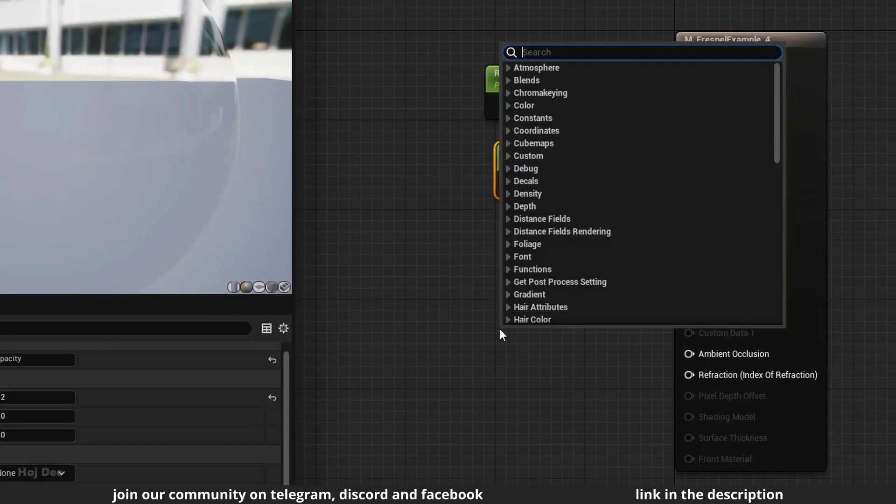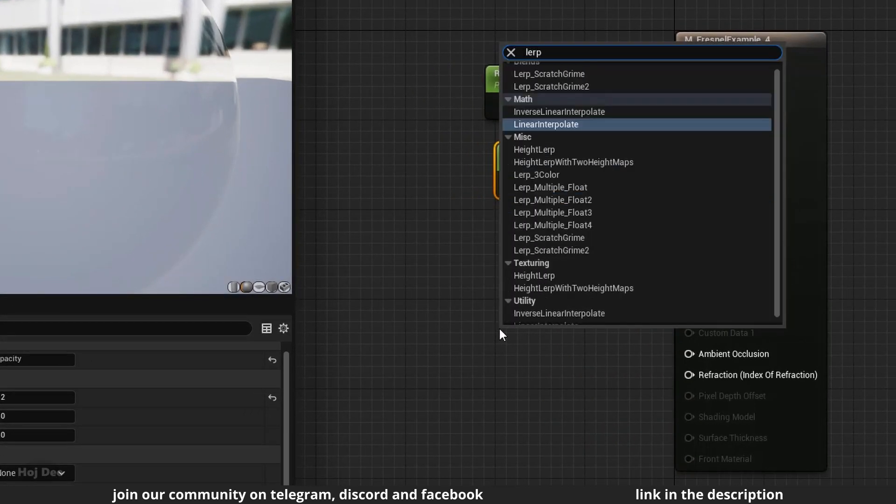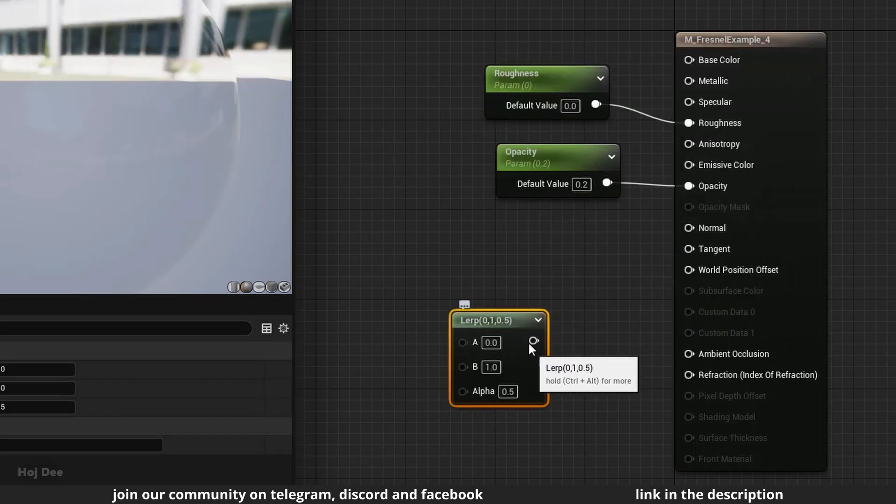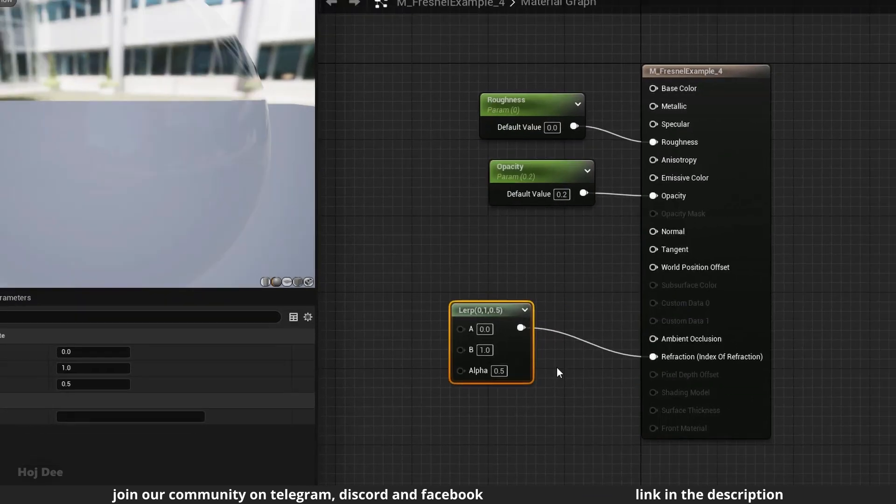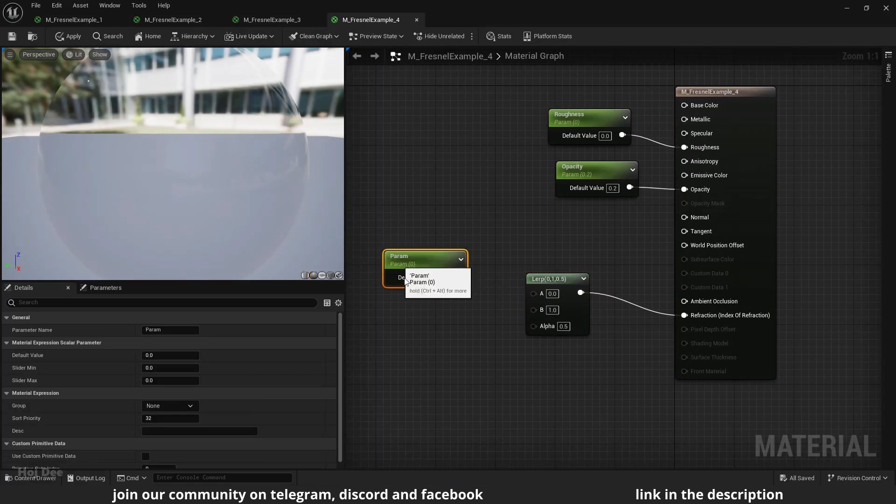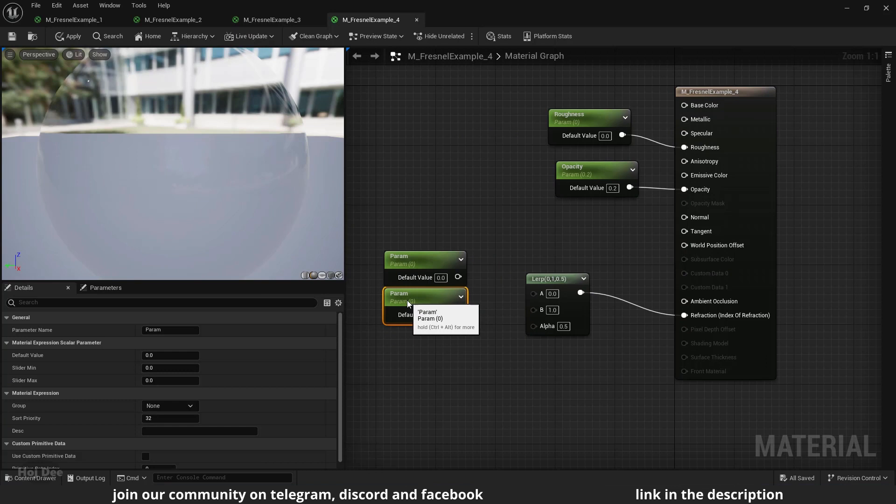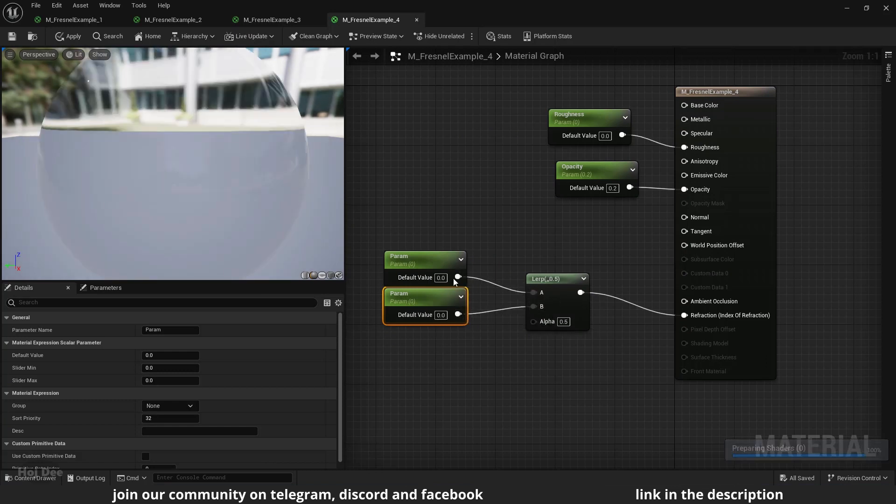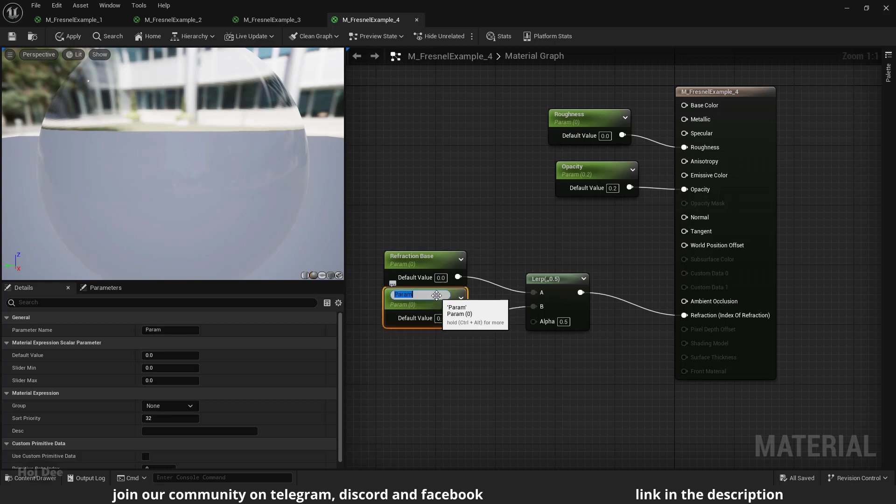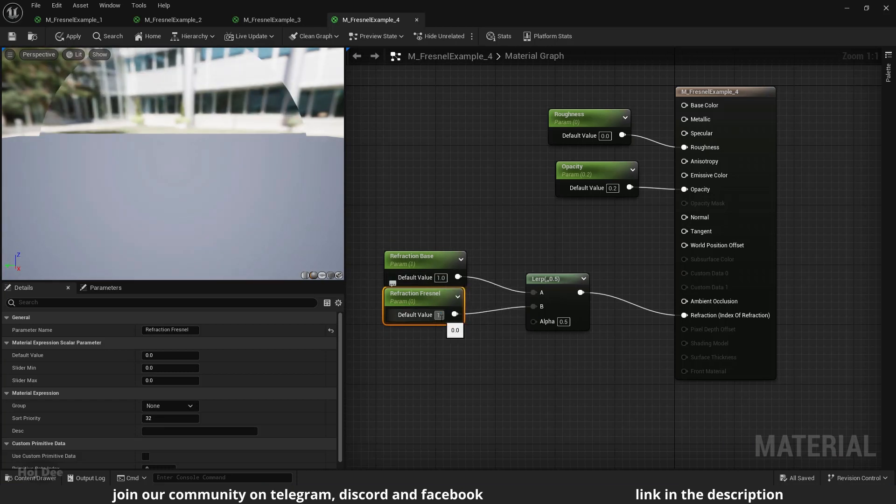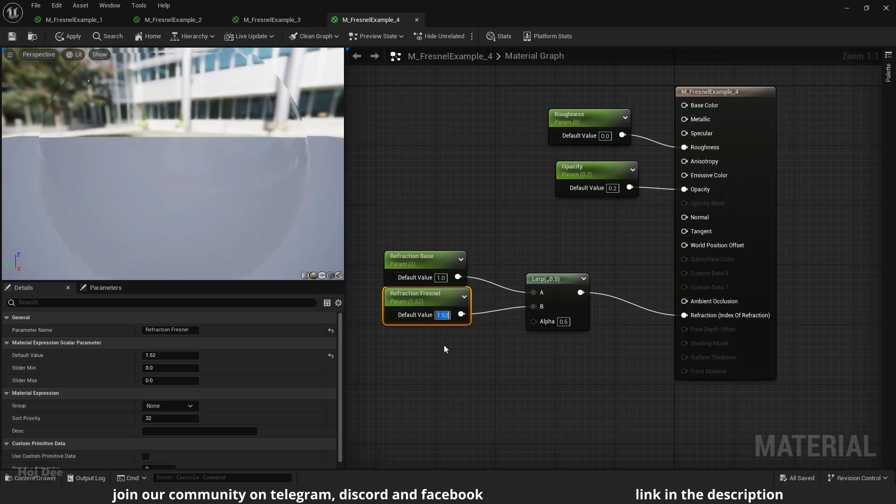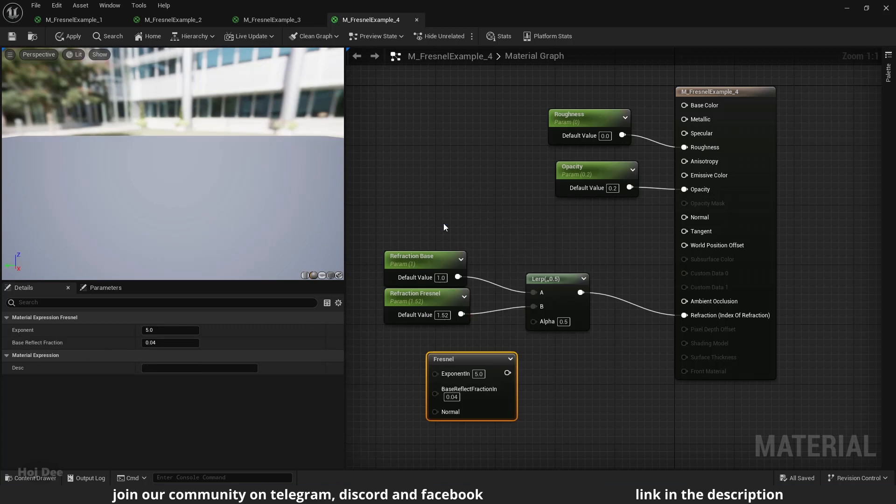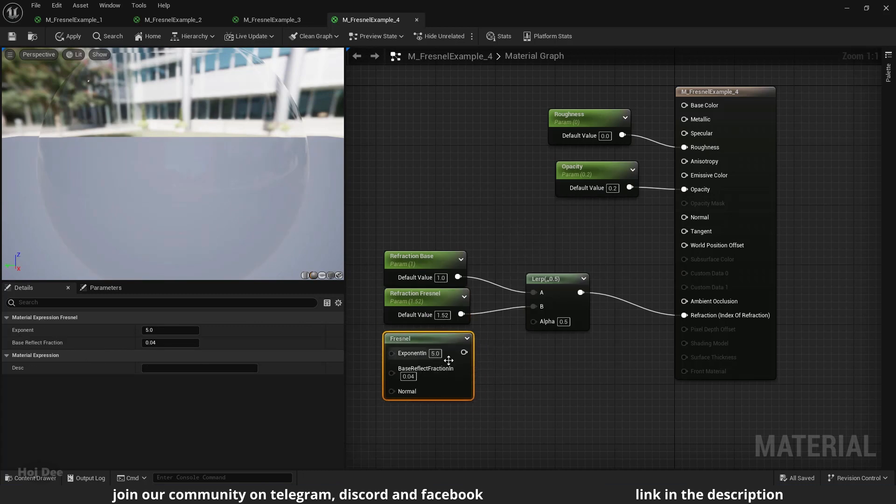Add a lerp node and connect it to the refraction input here. Add two scalar parameters and connect them like this. I'll name them refraction base and refraction fresnel. Set the base to 1 and the fresnel to 1.52. Add a fresnel node and connect it to the alpha input here.